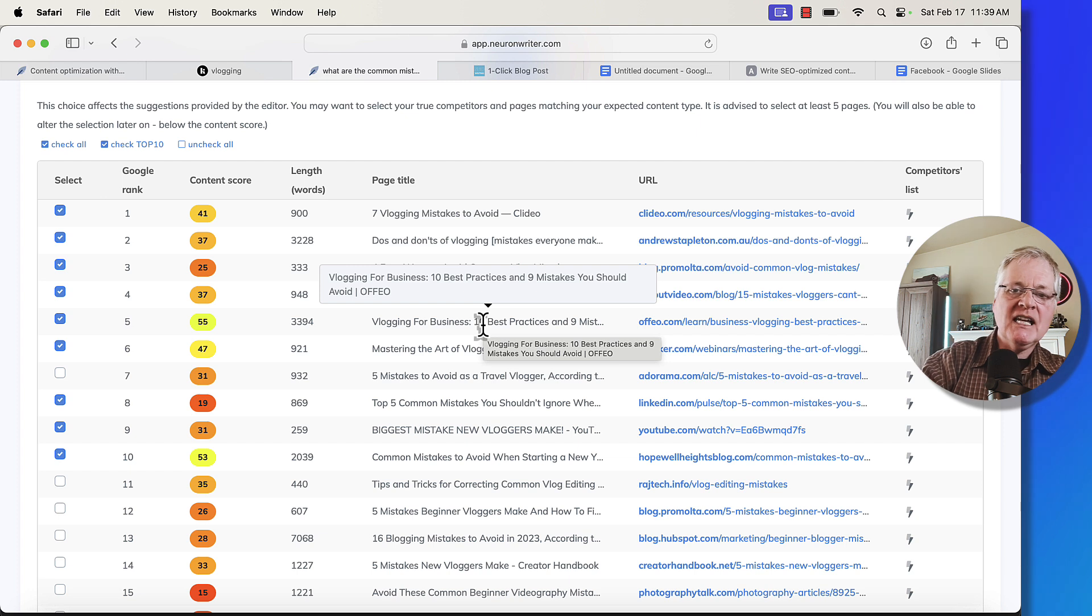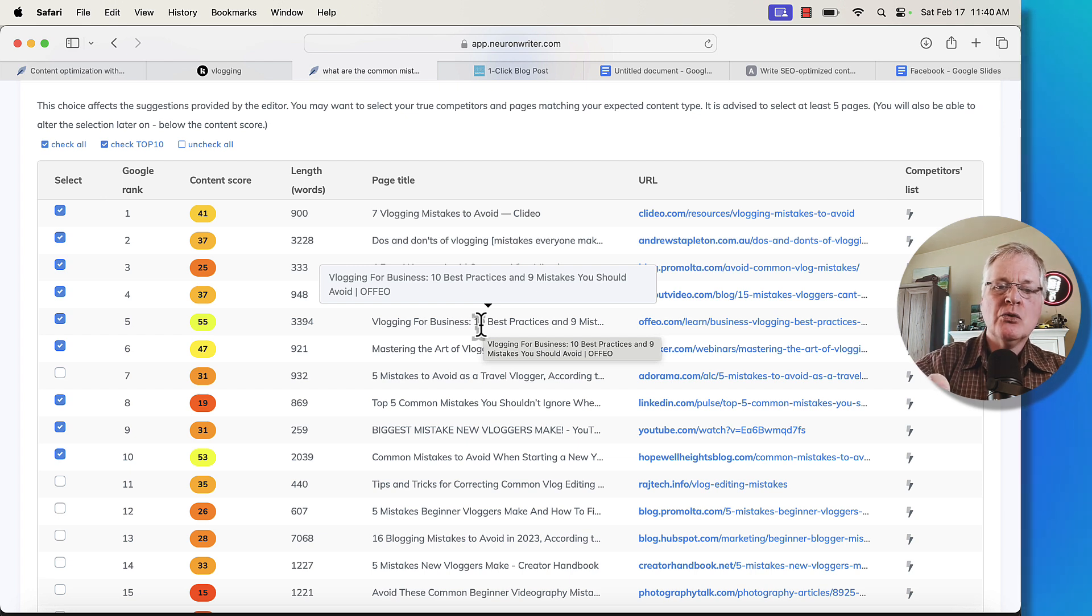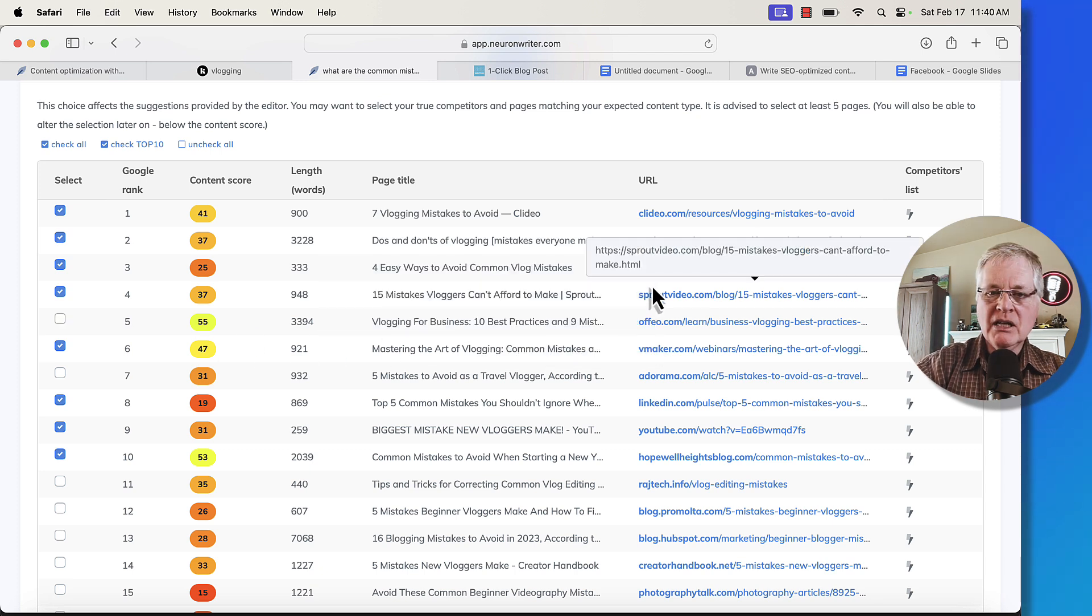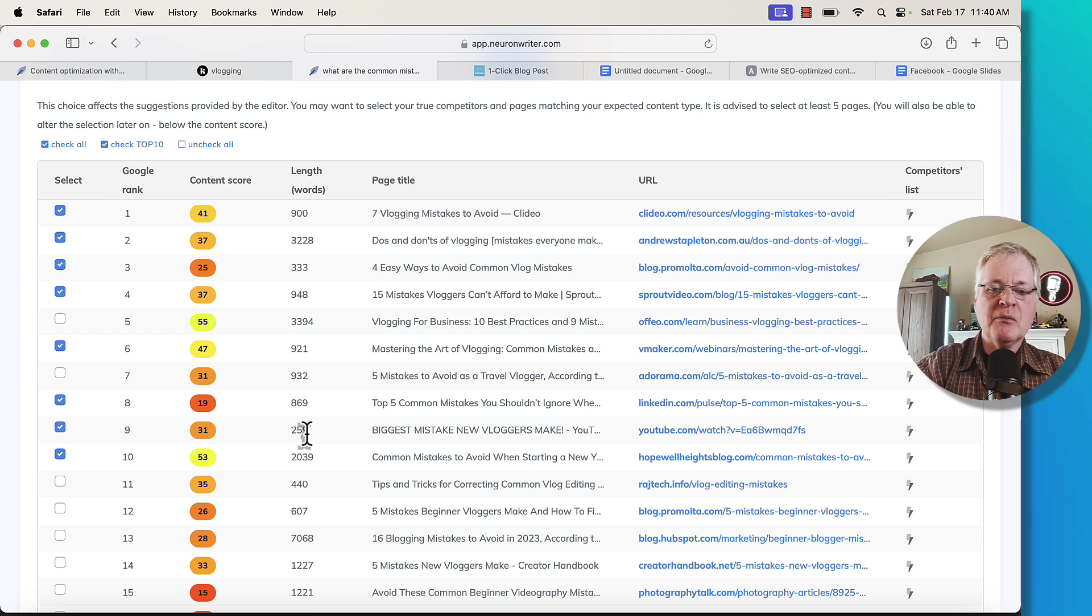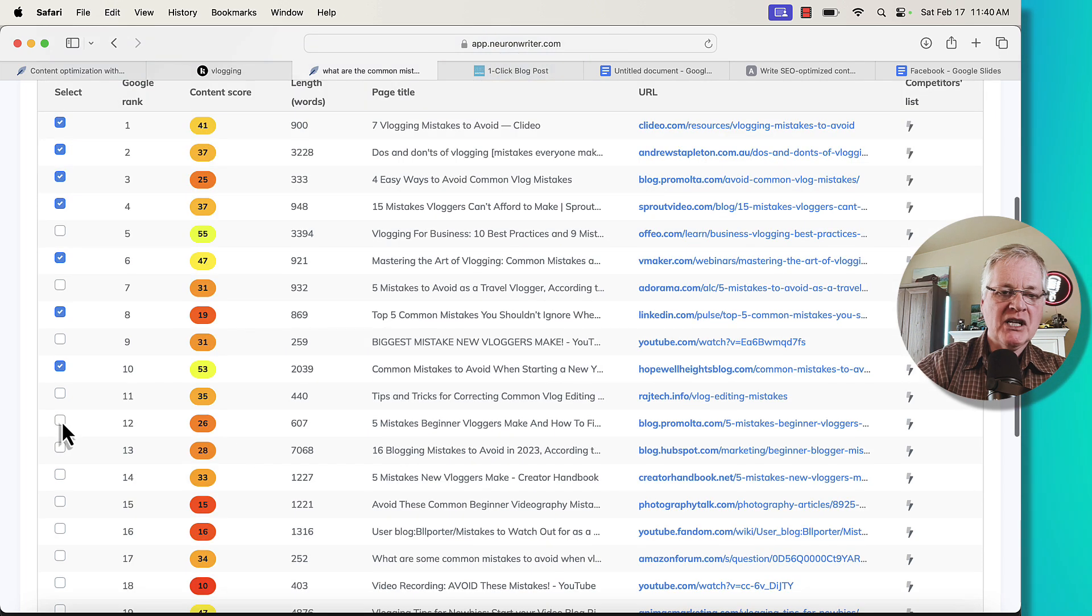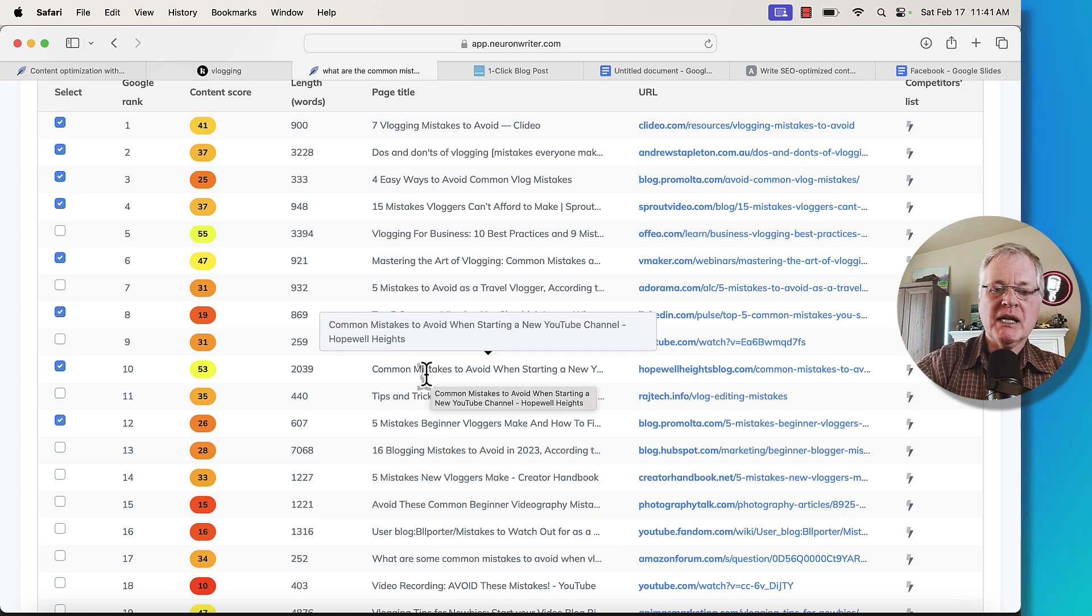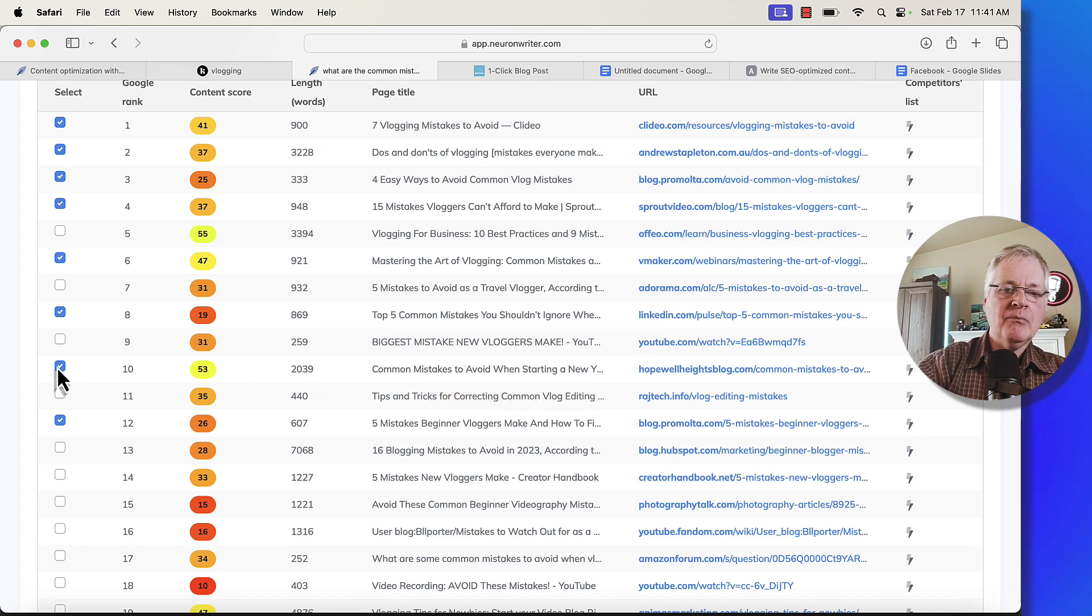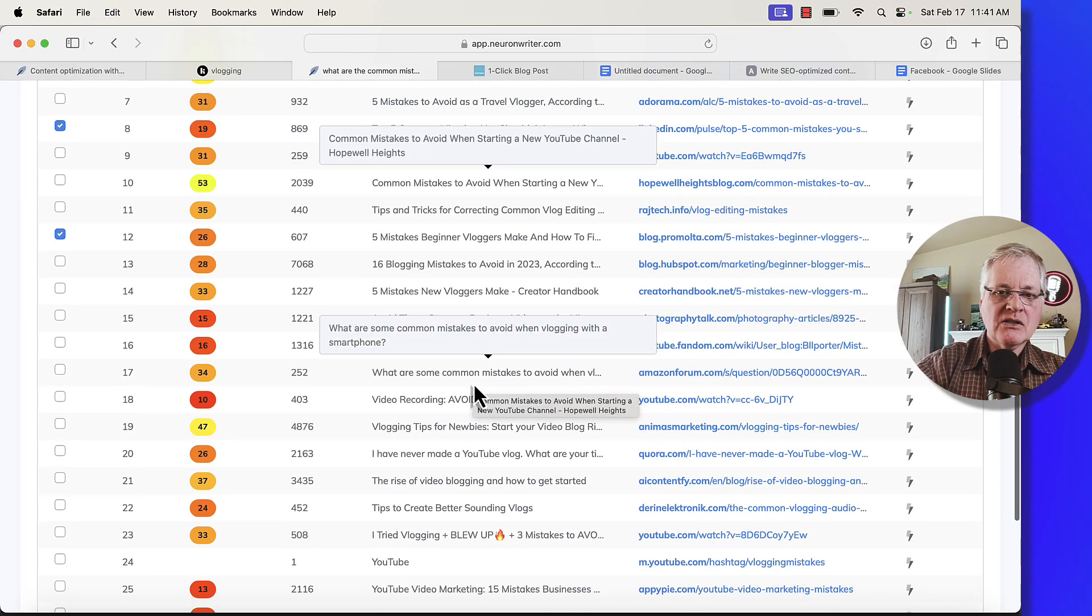This is another one, vlogging for business, 10 best practices and nine mistakes you should avoid. I'm not interested in trying to rank against this one either. It's very oriented toward business specifically. I'm writing an overview article. I'm going to look in here and see are any of these YouTube? See, it says 259 words. This is probably coming from the description in YouTube. I'm not going to try to rank against that. I'm going to uncheck that. Here's one. I'm going to check that five mistakes beginning vloggers make. This is another one that I would pull out of this mix, common mistakes to avoid when starting a new YouTube channel. That's completely different than what we're writing about. So I'm going to uncheck that. I'm going to see if there's anything else here.